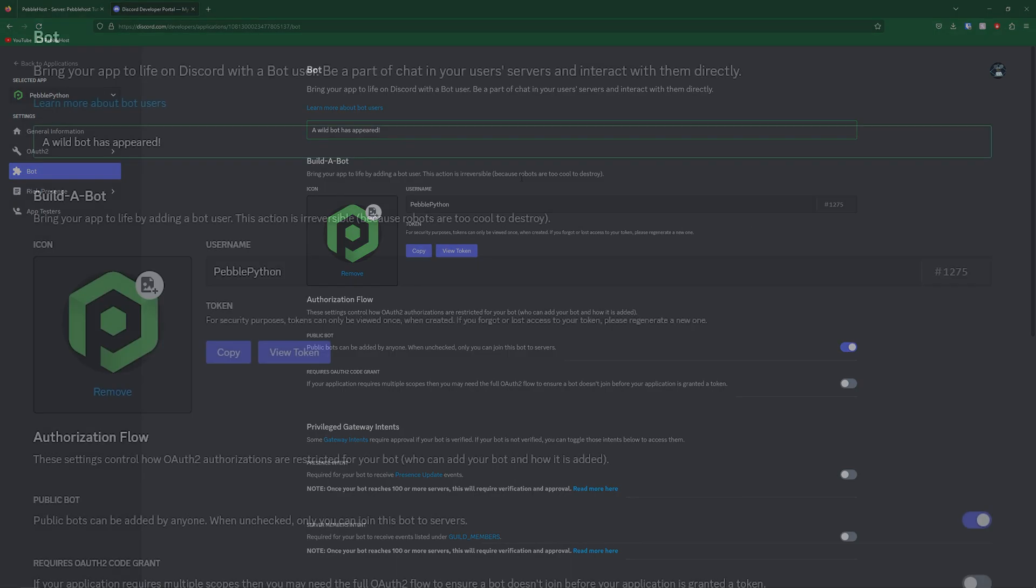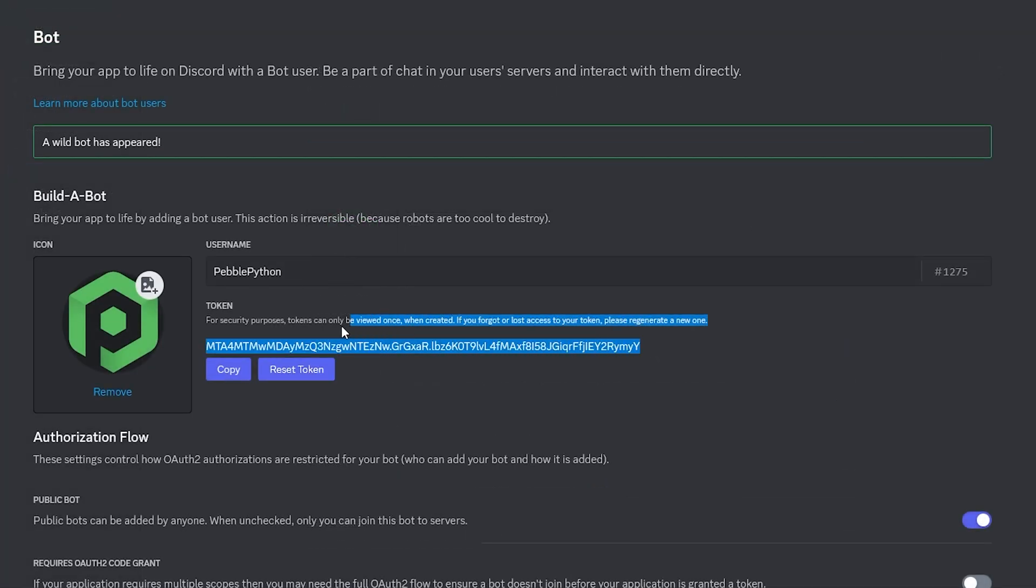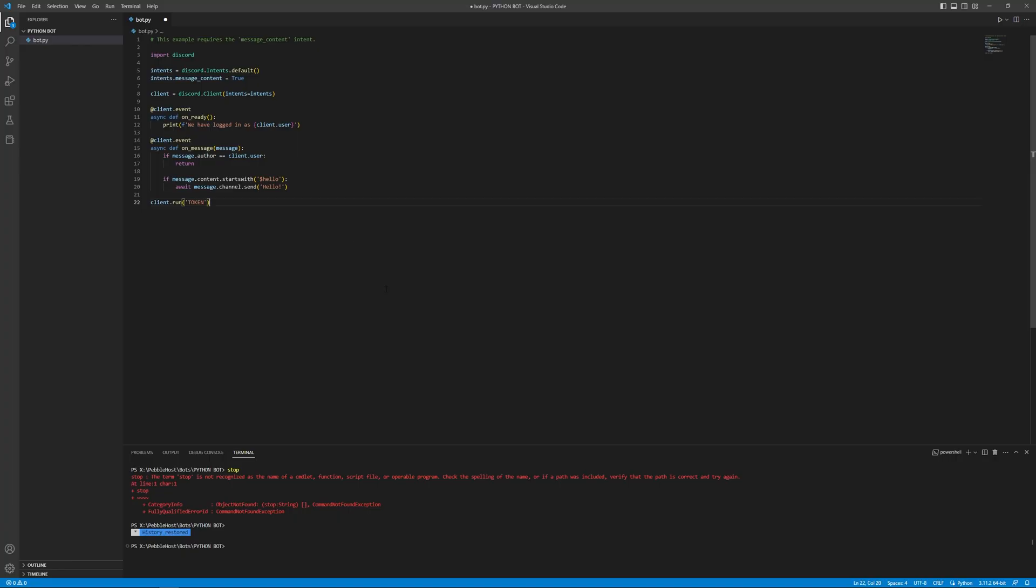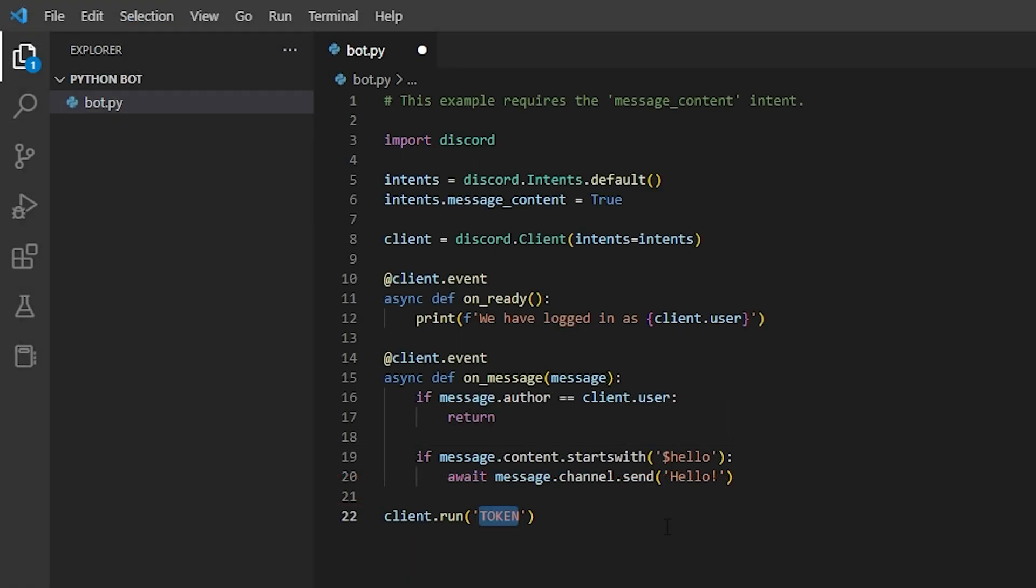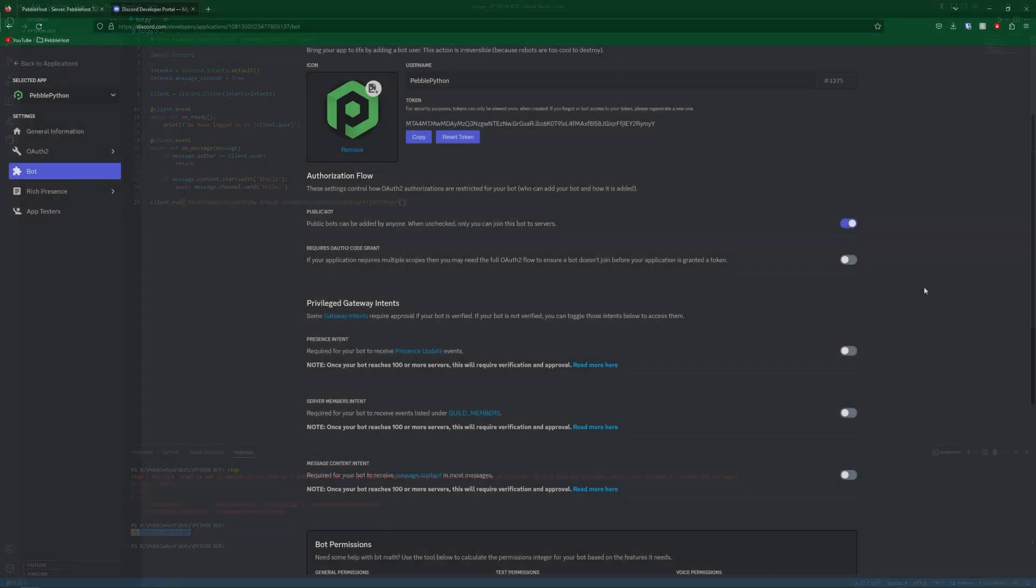So now what you want to do is click view token. And then you'll see your Discord bot token. Now this should not be shared with anybody. So just make sure that you are the only person who knows this. Once you've got your token, make sure you go to your bot's files and put the token in. So here I have to put the token, we'll simply paste it in, and then there we go. And then just make sure that you save.